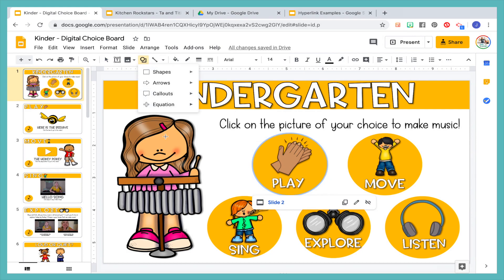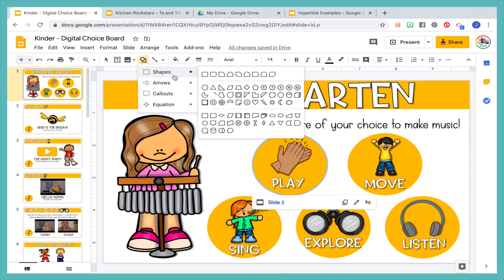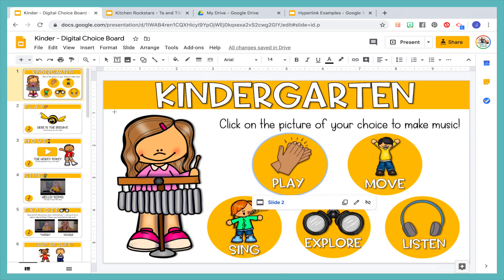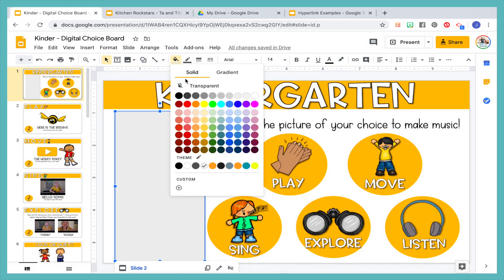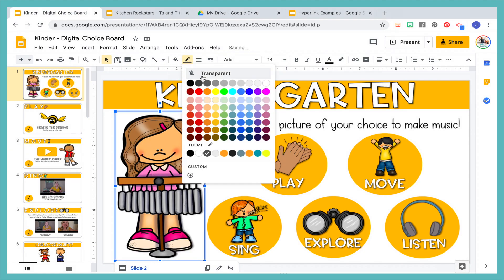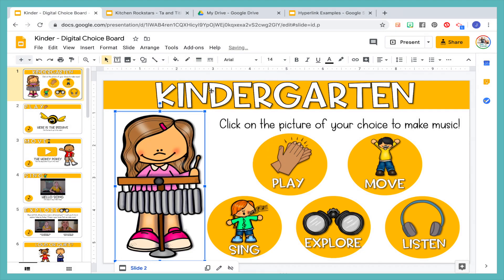Actually, let's hyperlink this little girl right here. So we'll make a rectangle, and it's going to fill in and cover her up. But how we go ahead and make it transparent is we're going to go here, make it transparent, make sure the line is transparent. And now you can go ahead and link from there.